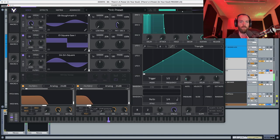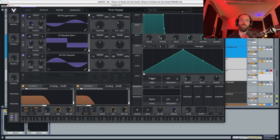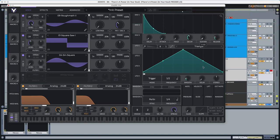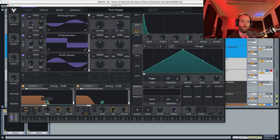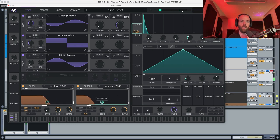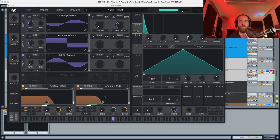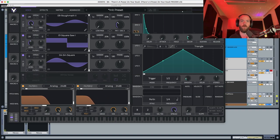The cutoff of filter number one is going to be around 6, and filter number two is going to be around minus 20 — so it goes back to sounding almost like a sine wave. With envelope 2 we're going to put the attack all the way down, sustain all the way down, release all the way down, and decay is going to go around 2.50. We're going to modulate filter number one around 30 and filter number two around 50. That's it for the voicing section.